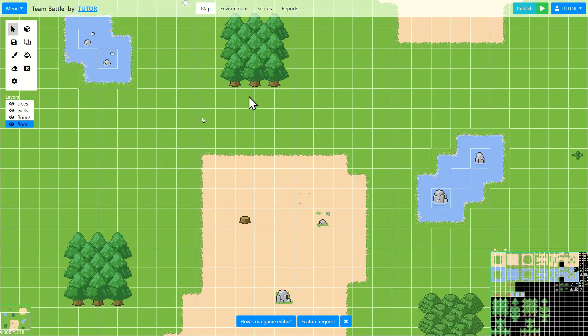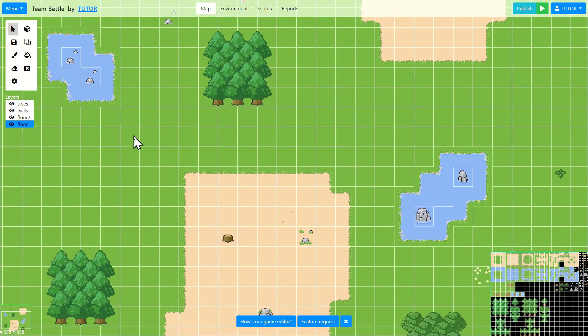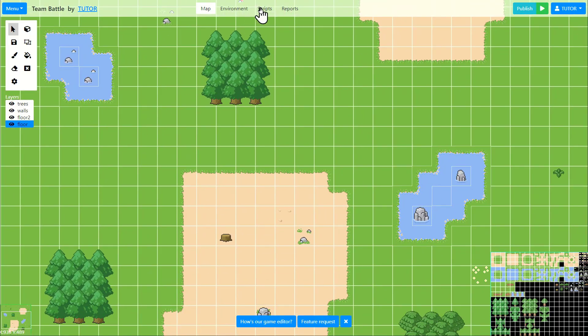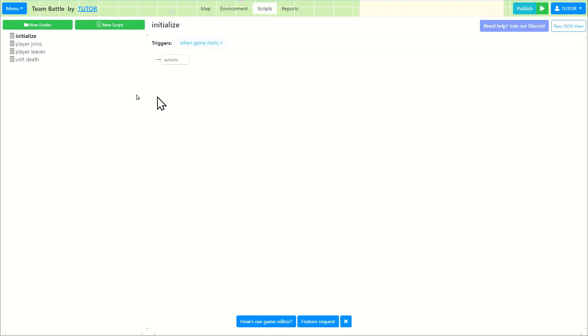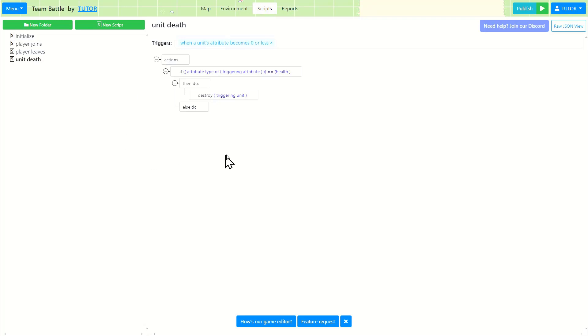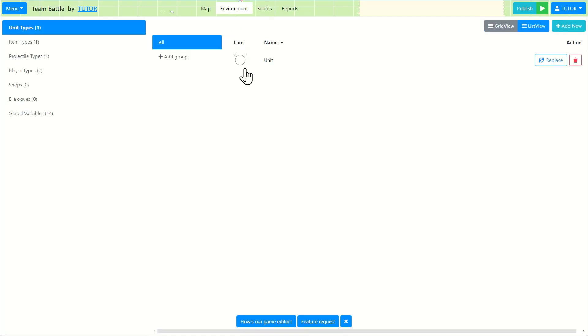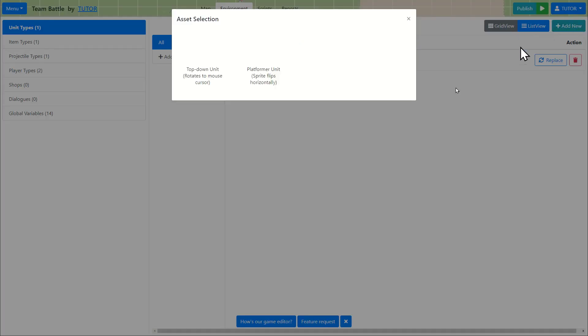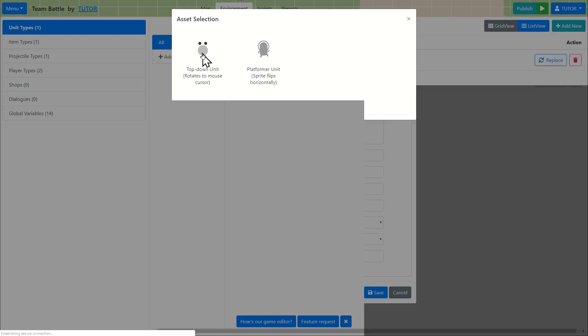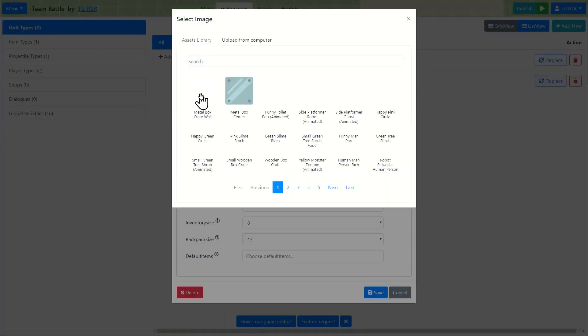Right now when unit dies, we destroy the unit and that's it. But why don't we create a ghost? The unit will turn into a ghost after it dies. So I'm going to the environment tab and I'm going to add new unit and create a top-down unit.